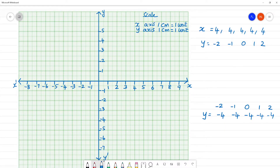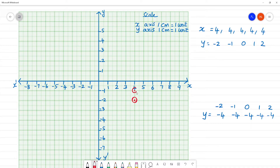Now we plot the points. This is 4, minus 2 — here is the point. The point here is 4, minus 1. Next, 4, 0 — here is the point. Next, 4, 1 — here is the point. That is 4, 2 — here is the point.